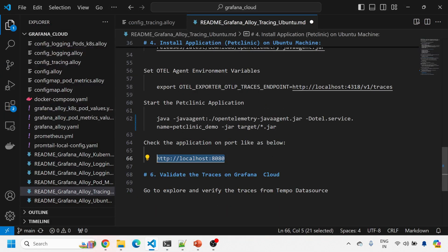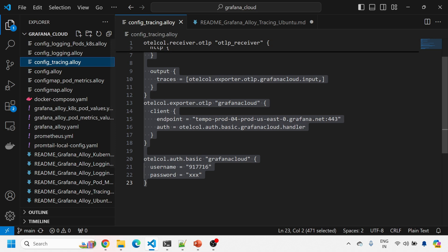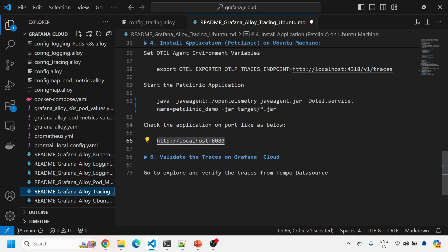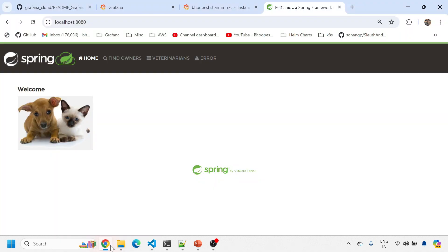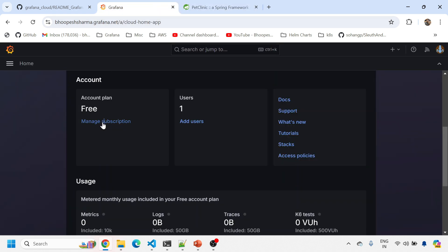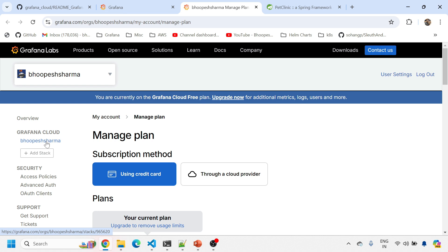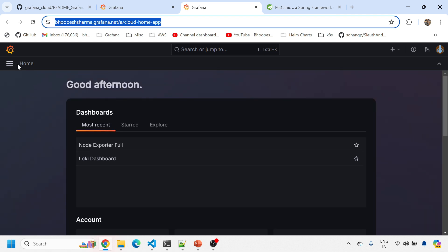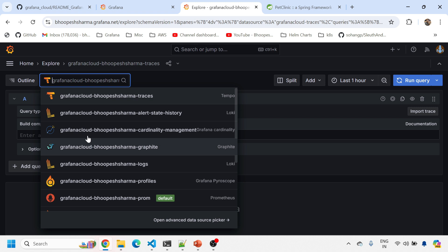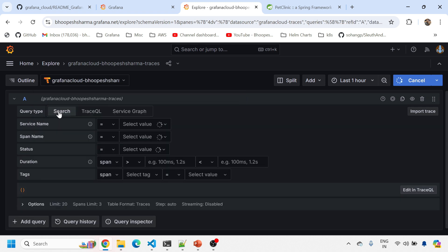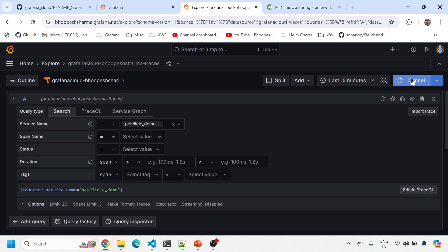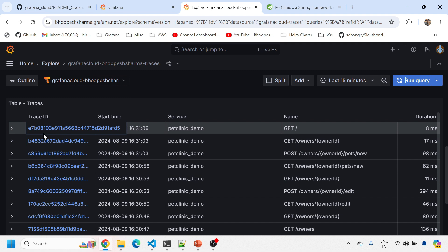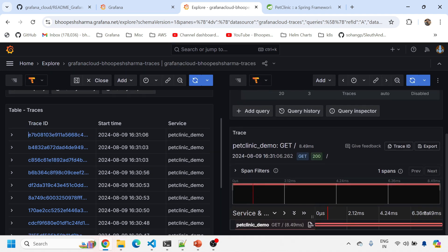Now these traces should be going to Grafana Cloud via the Grafana Alloy agent. Let me go to my Grafana Cloud instance to validate. To get there, click your stack and click Launch. In Grafana Cloud, go to Explore, select the Tempo data source, click Search, and set the service name to 'petclinic-demo'. I'll select last 15 minutes and click Run — I can see all the traces coming in for petclinic-demo. Clicking on a particular trace ID shows all the spans for that trace.